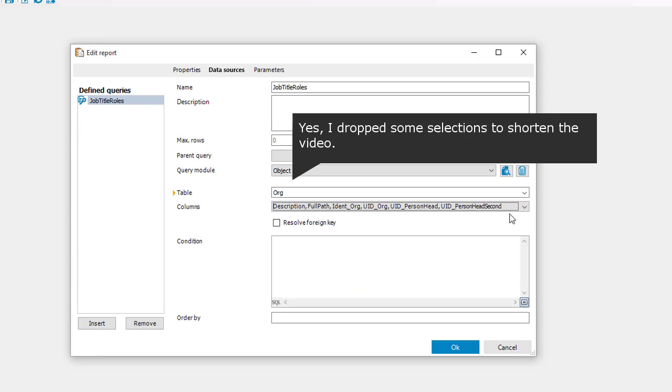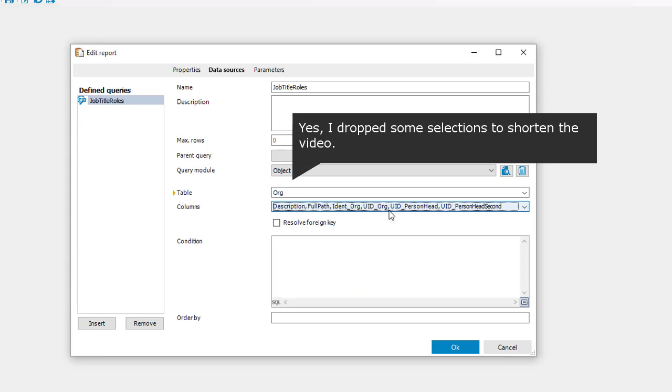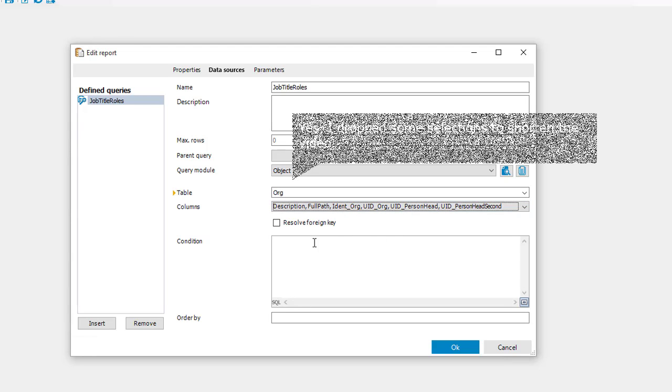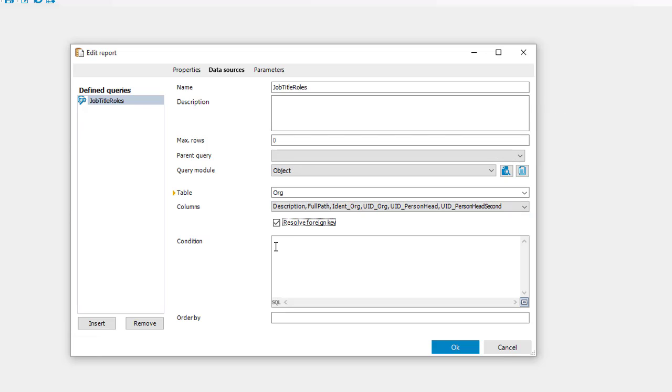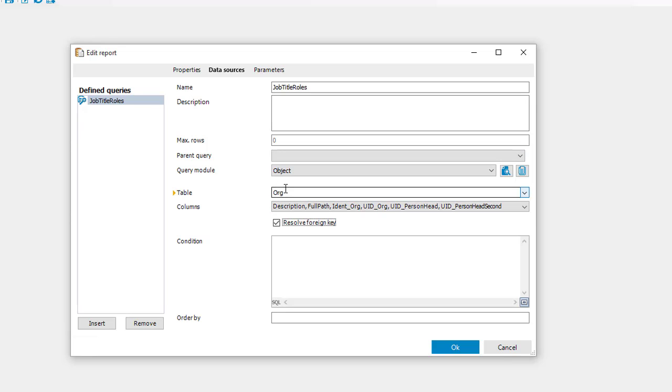Here are my columns and because there are some UIDs selected it might make sense to check resolve foreign keys because then I get together with the UIDs as well a display I can use. Now as it is defined the complete data source will show me everything which is in the org table and the org table is the table for all business roles and that means I get all business roles out of all role trees. I don't want to do that.